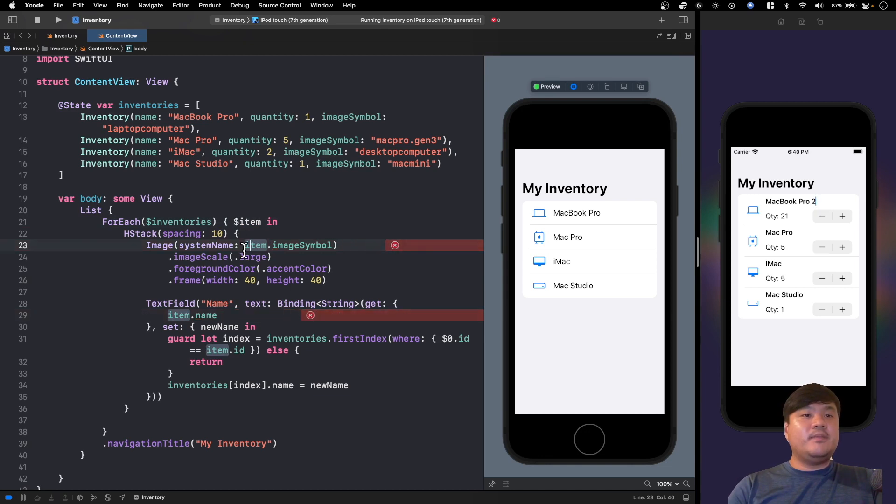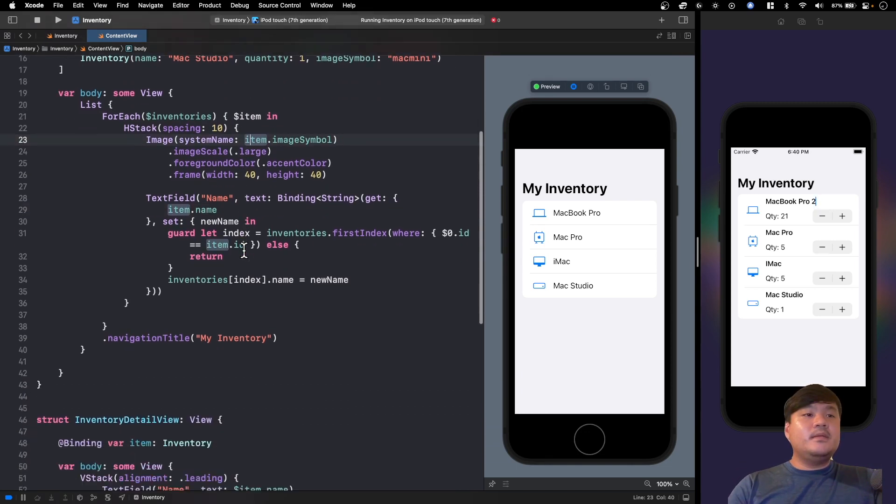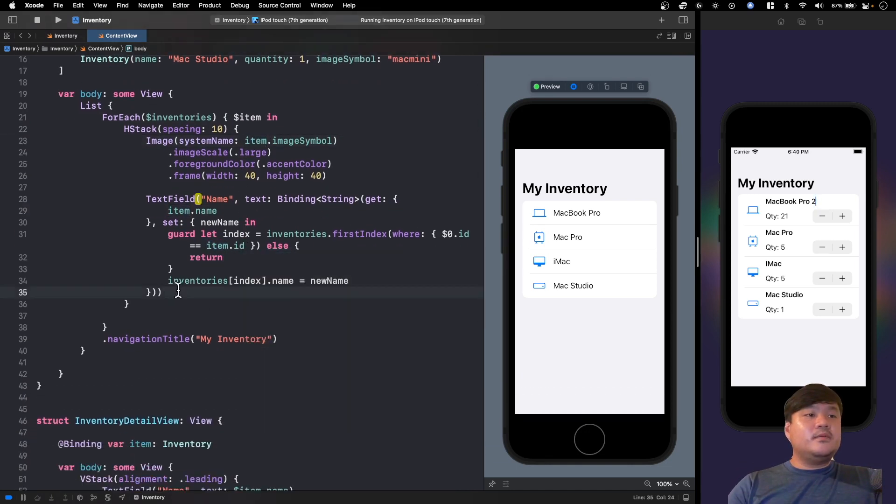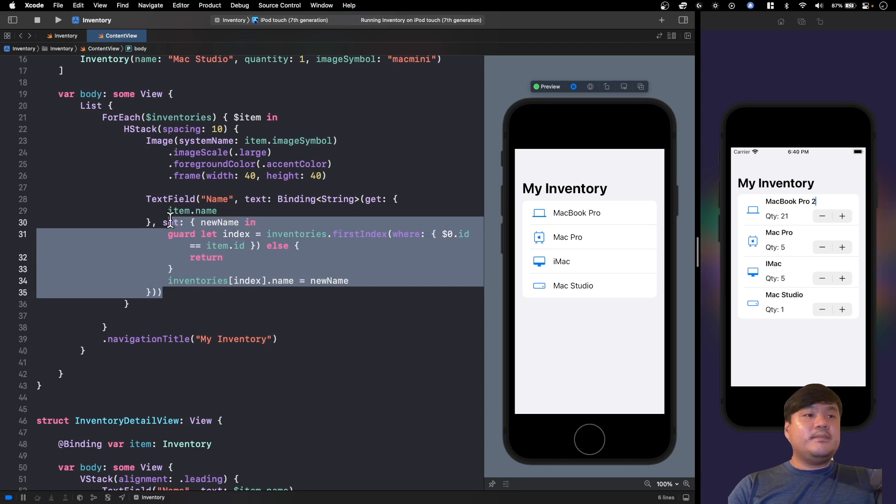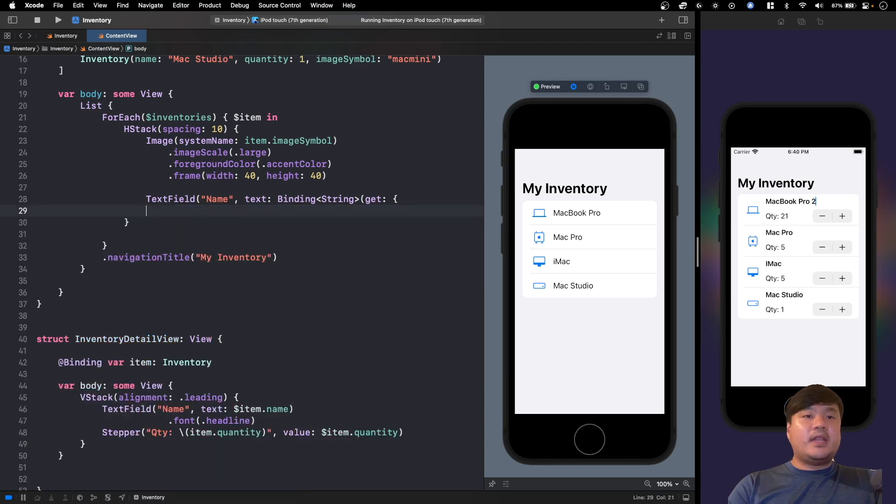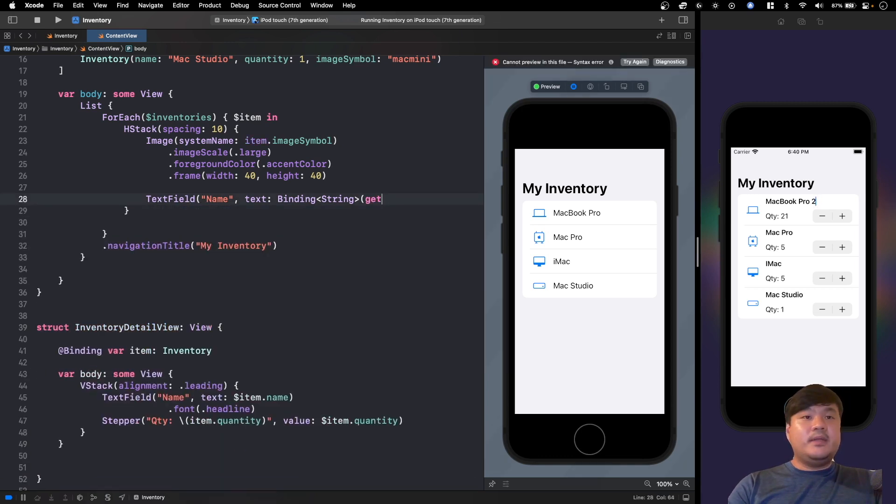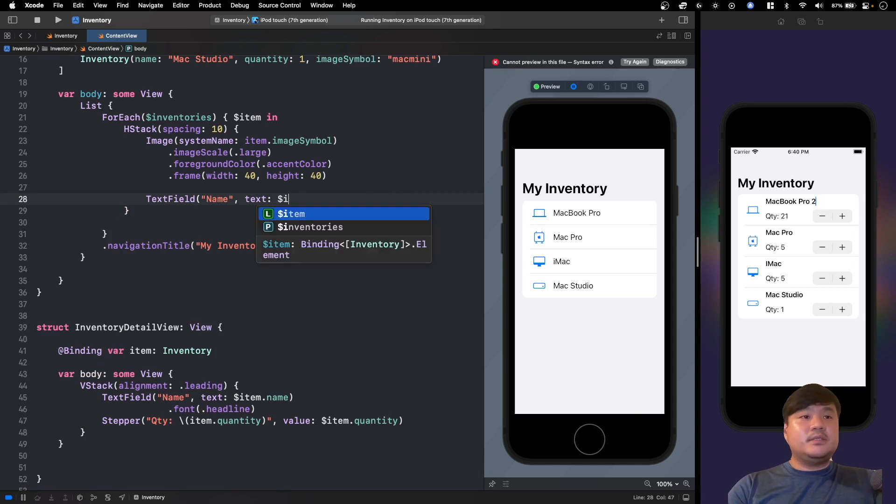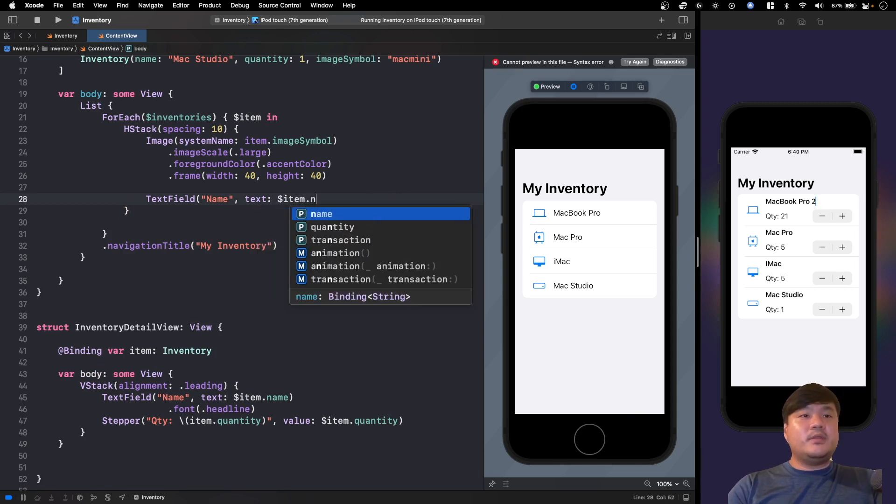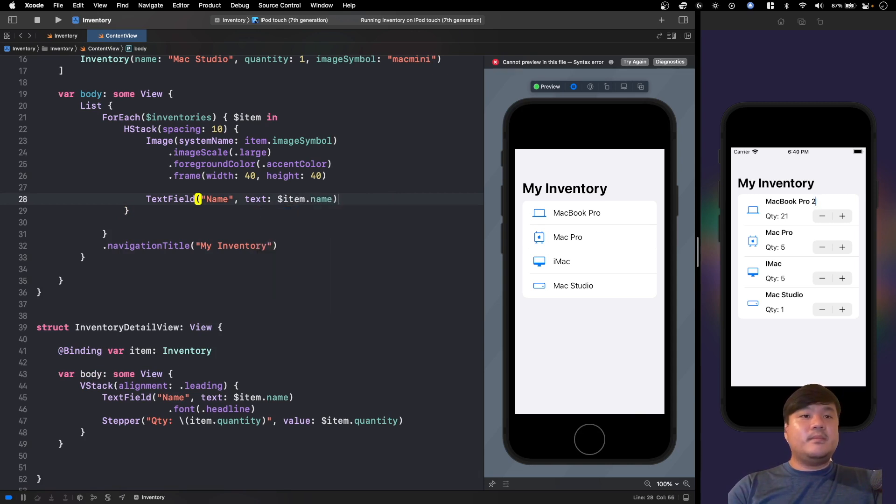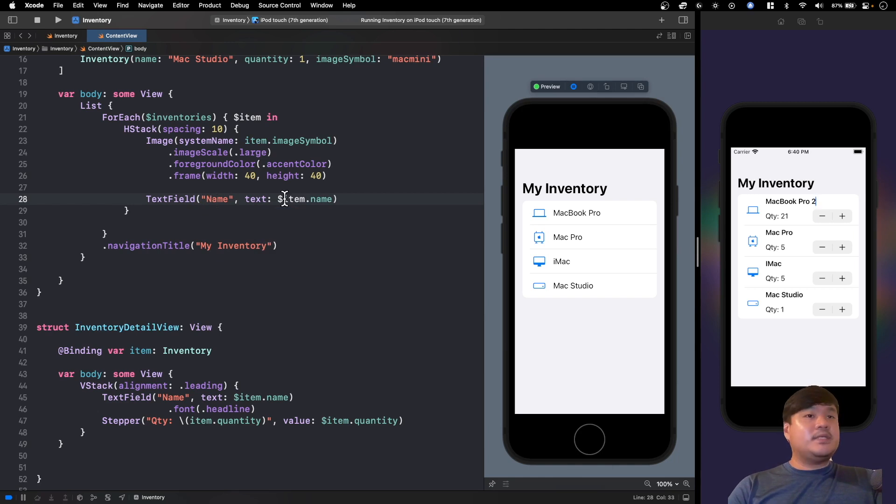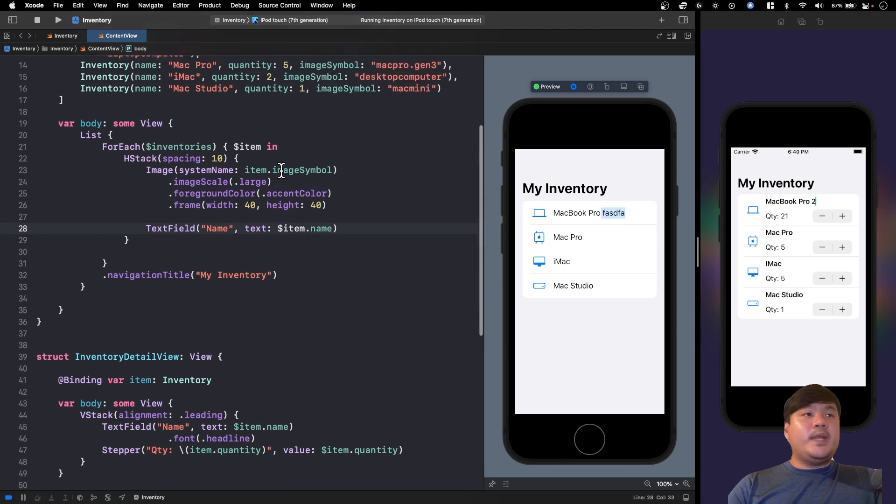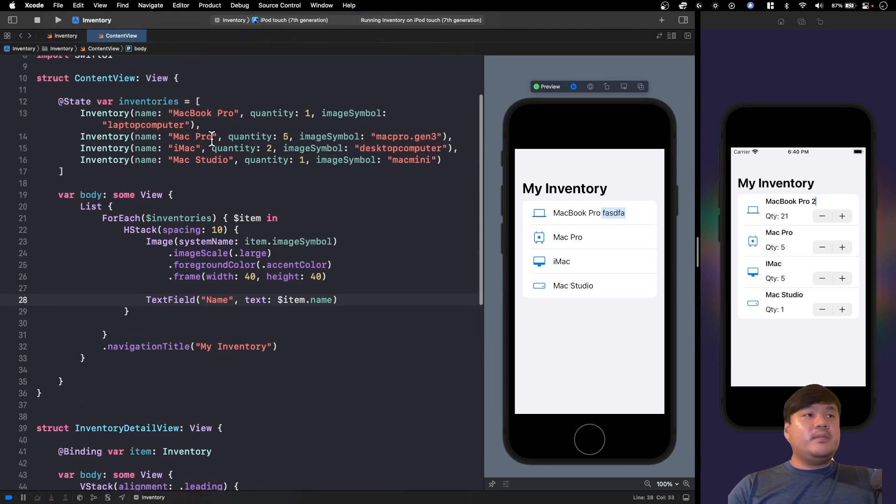And in here we can simply delete all of this code for the custom binding proxy, and we can pass the item.name, as simple as that. Whenever the text field gets updated, it will update the item inside this inventories array.